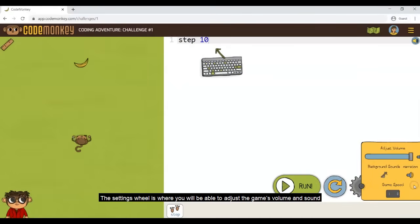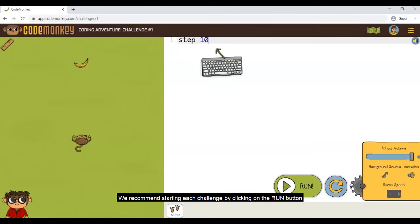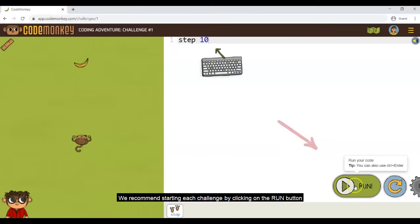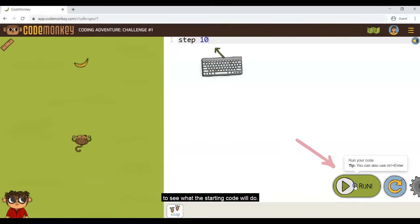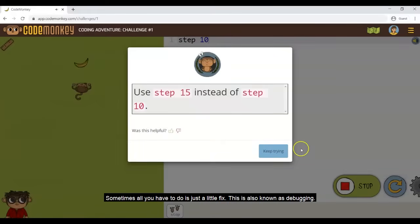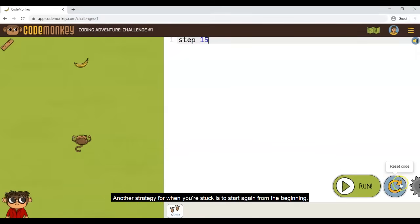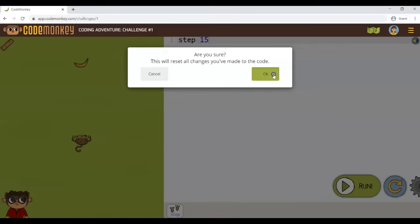The settings wheel is where you will be able to adjust the game's volume and sound and control the game speed. We recommend starting each challenge by clicking on the Run button to see what the starting code will do. Sometimes all you have to do is just a little fix — this is also known as debugging. Another strategy for when you're stuck is to start again from the beginning. In cases like these, you can reset your code by clicking on the reset code button.